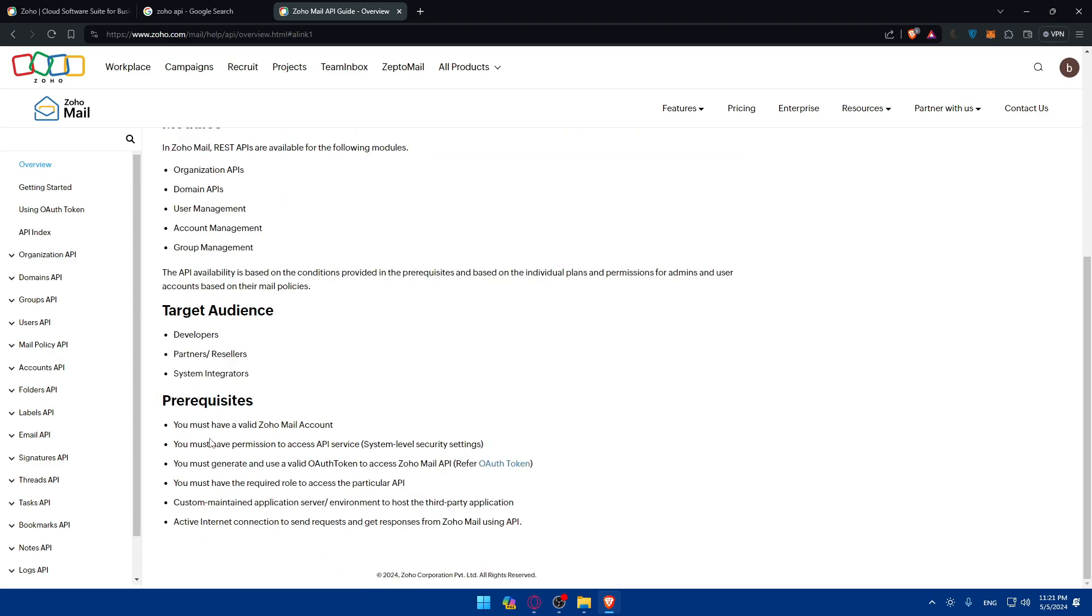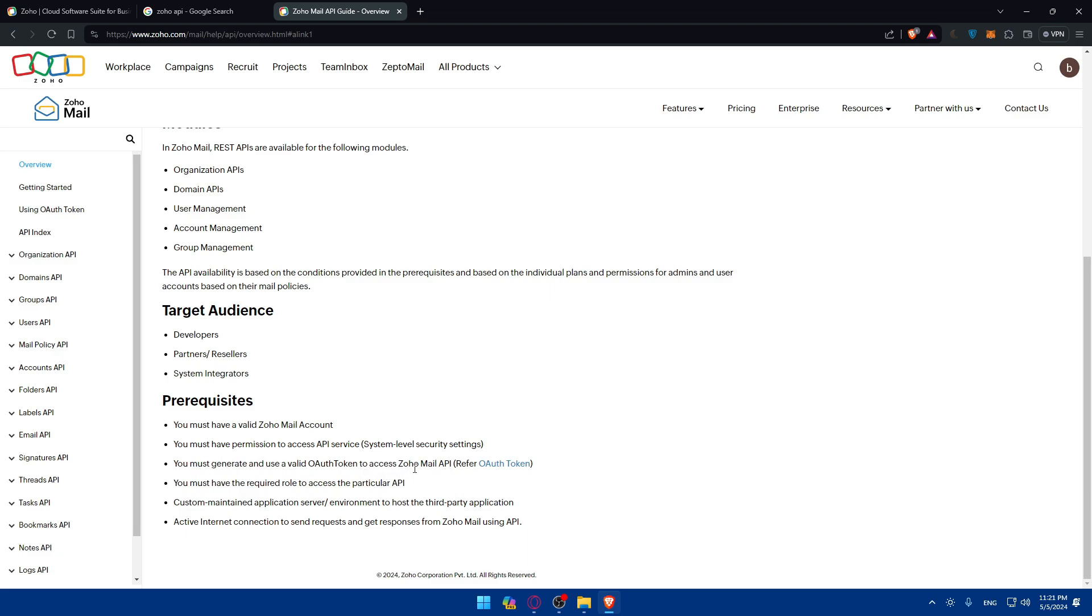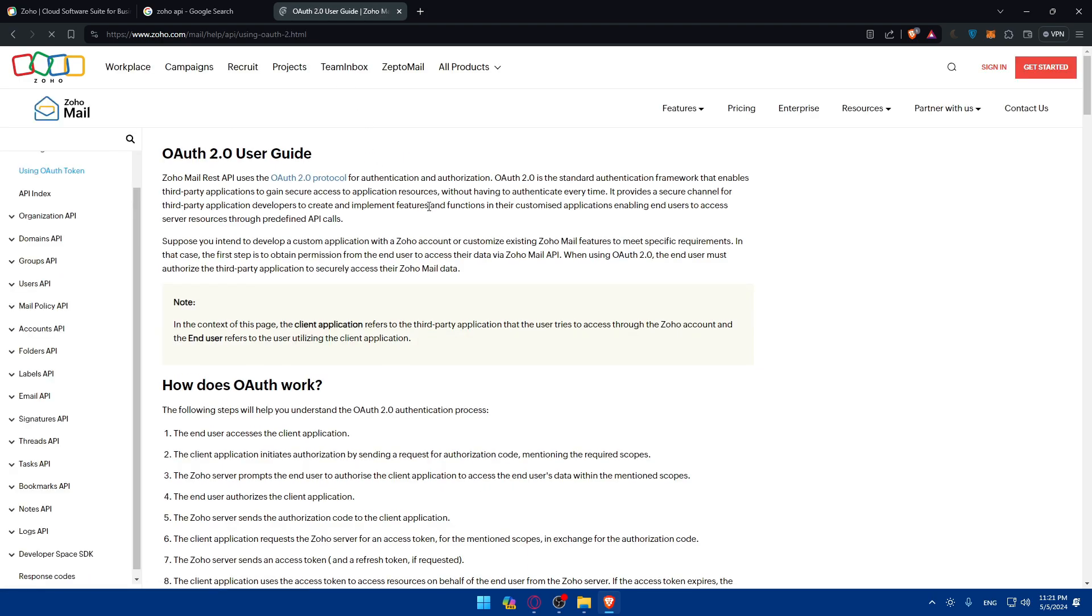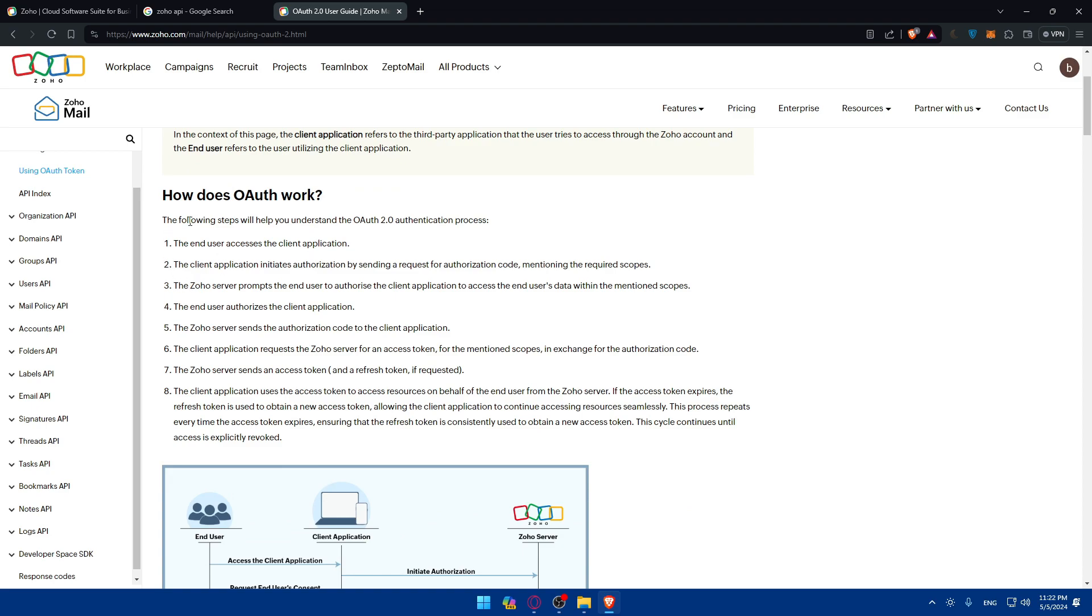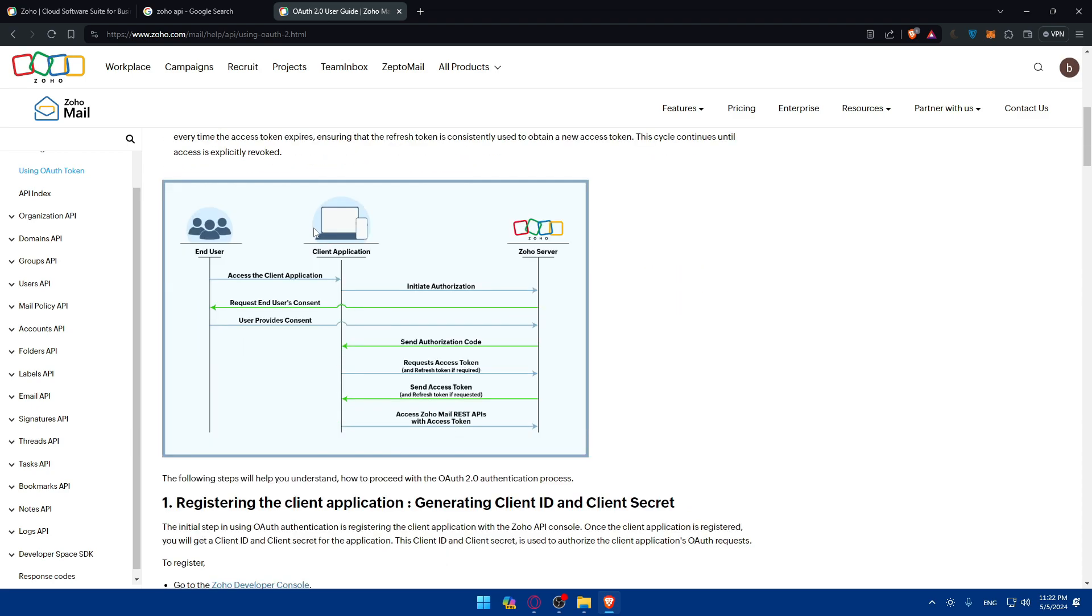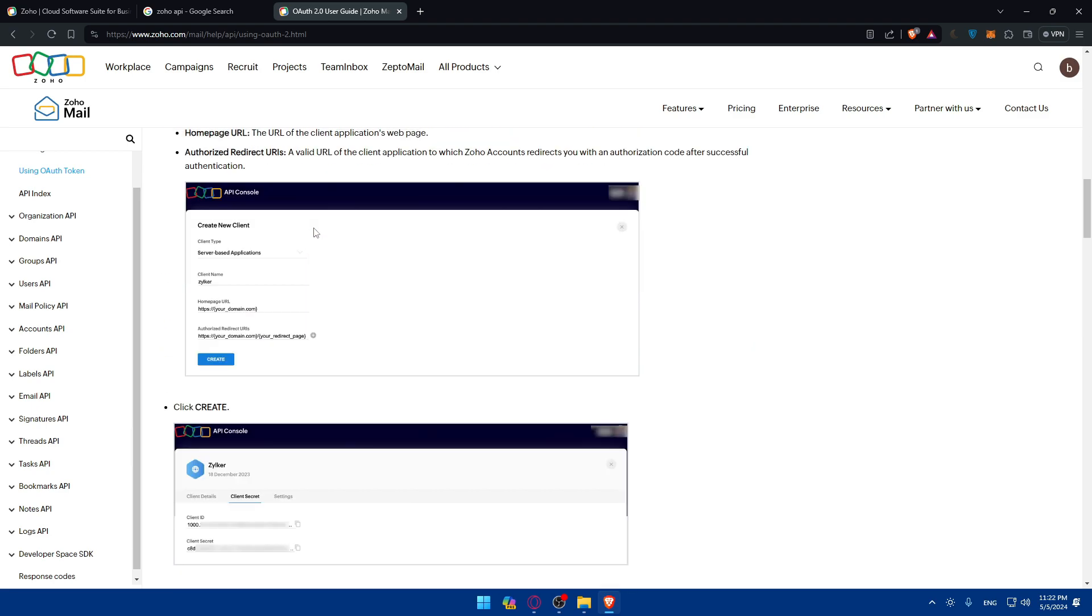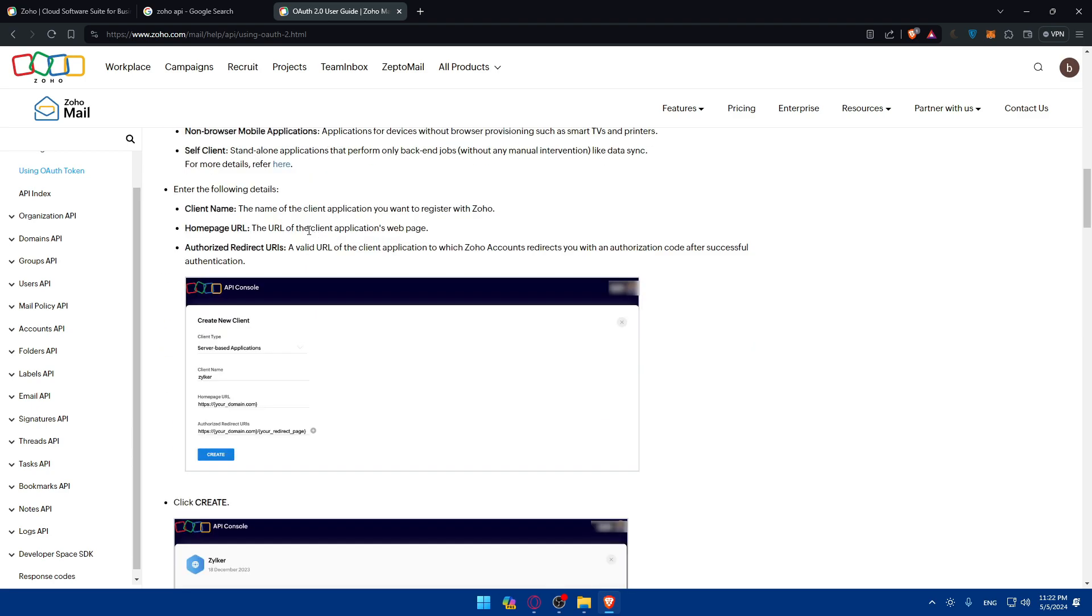You must have a valid Zoho Mail account first to get the API key. You must have permission to access API service system level security settings, and you must generate and use a valid authentication token to access Zoho API. Refer to auth token, and you can see how auth works.